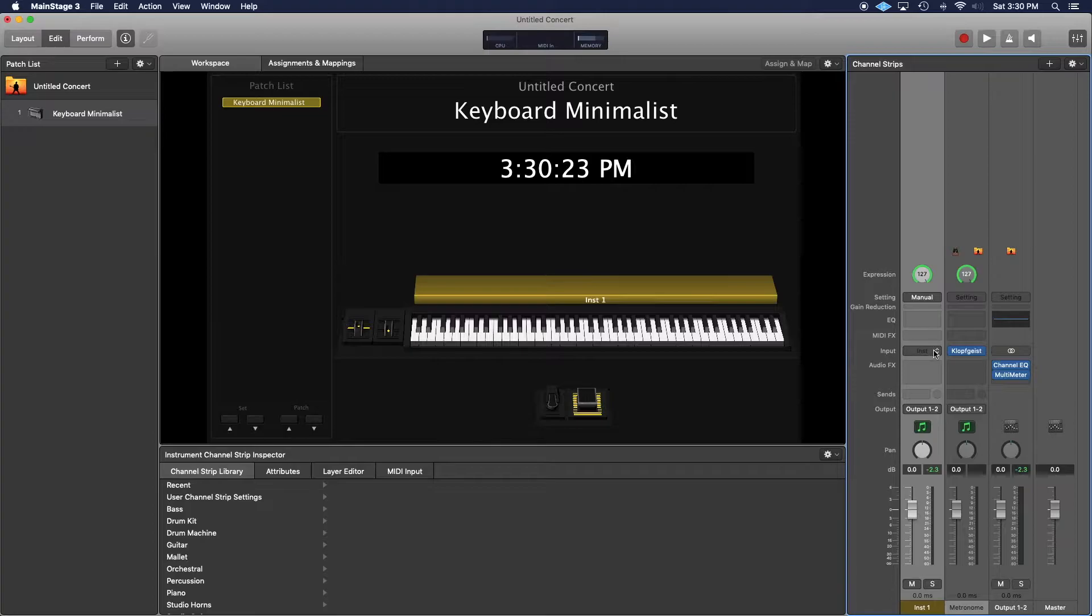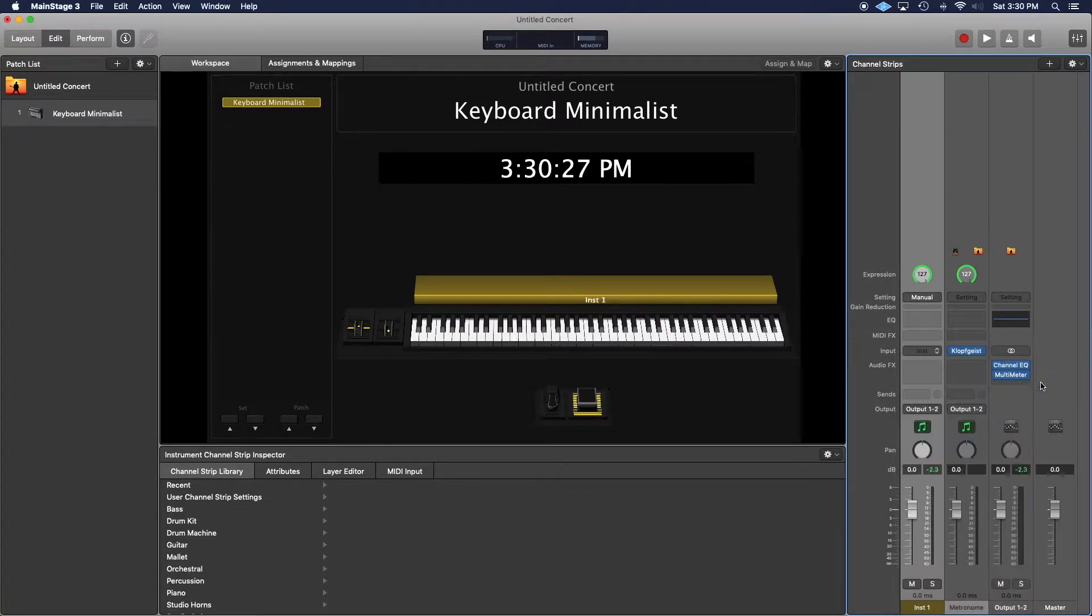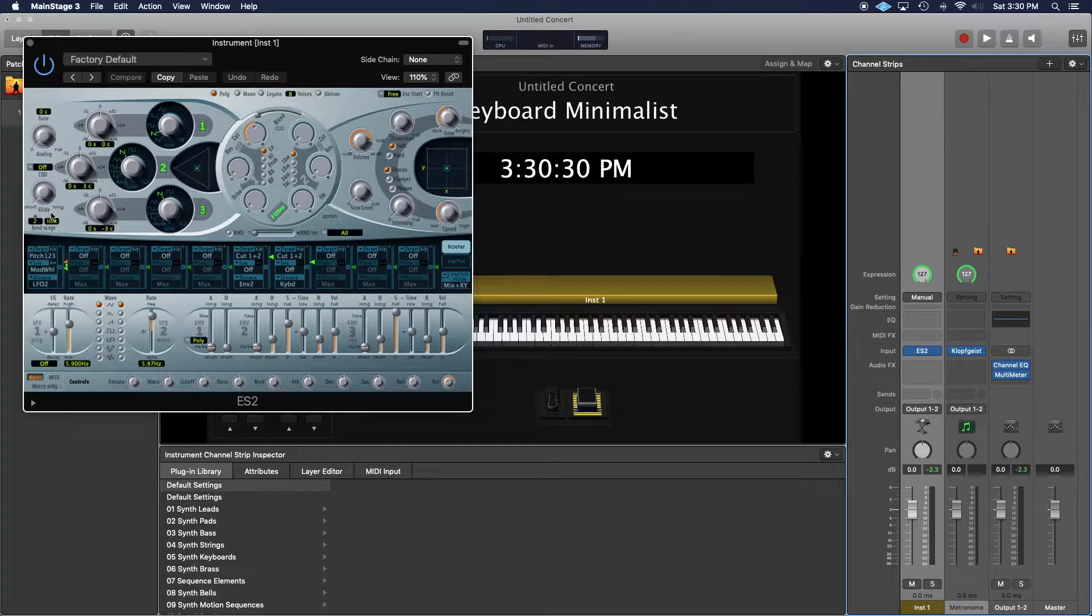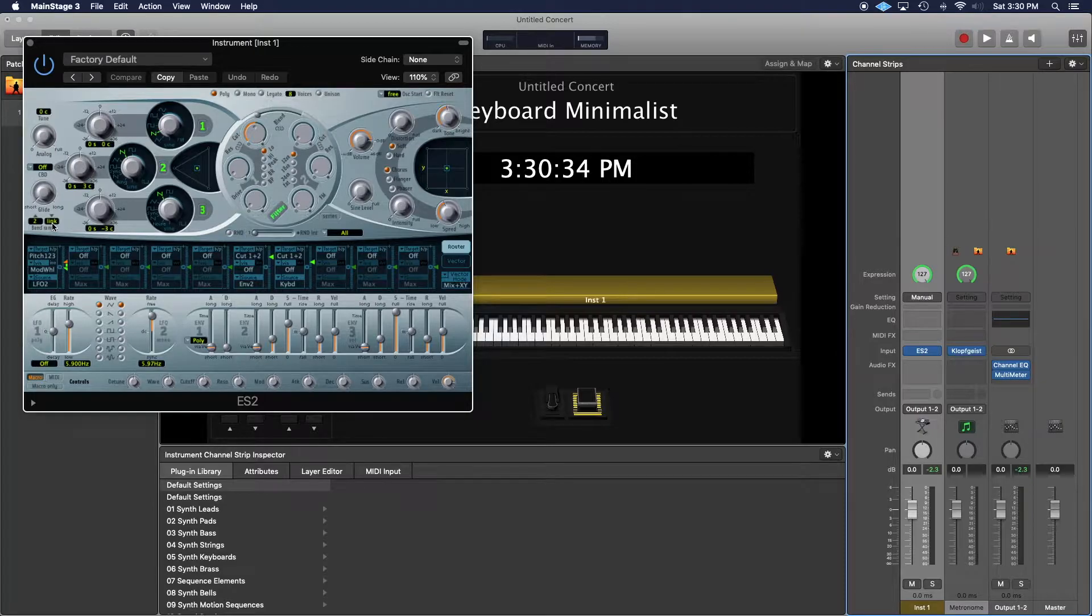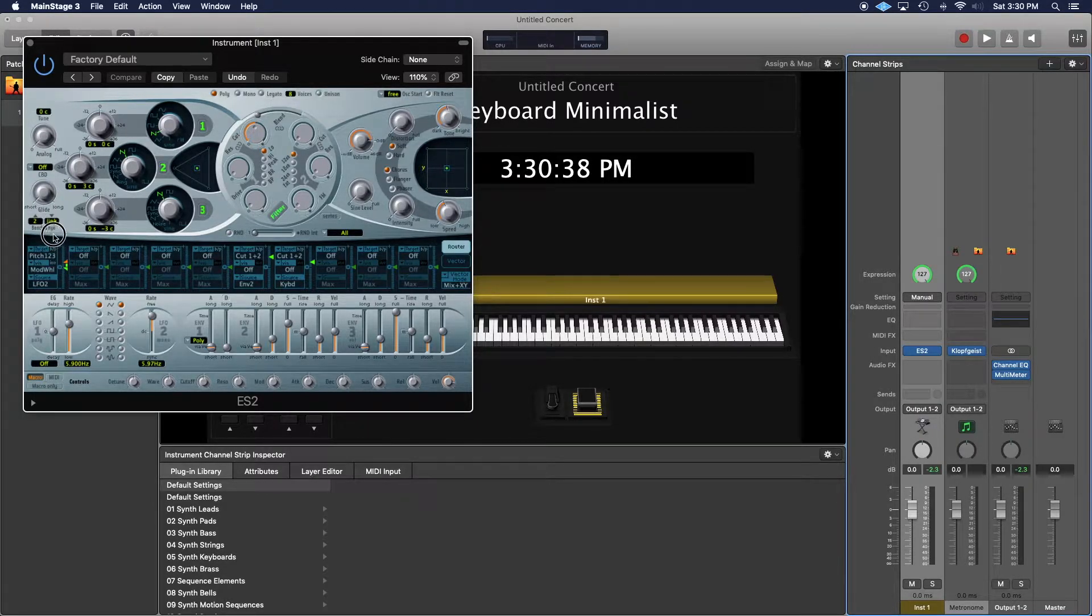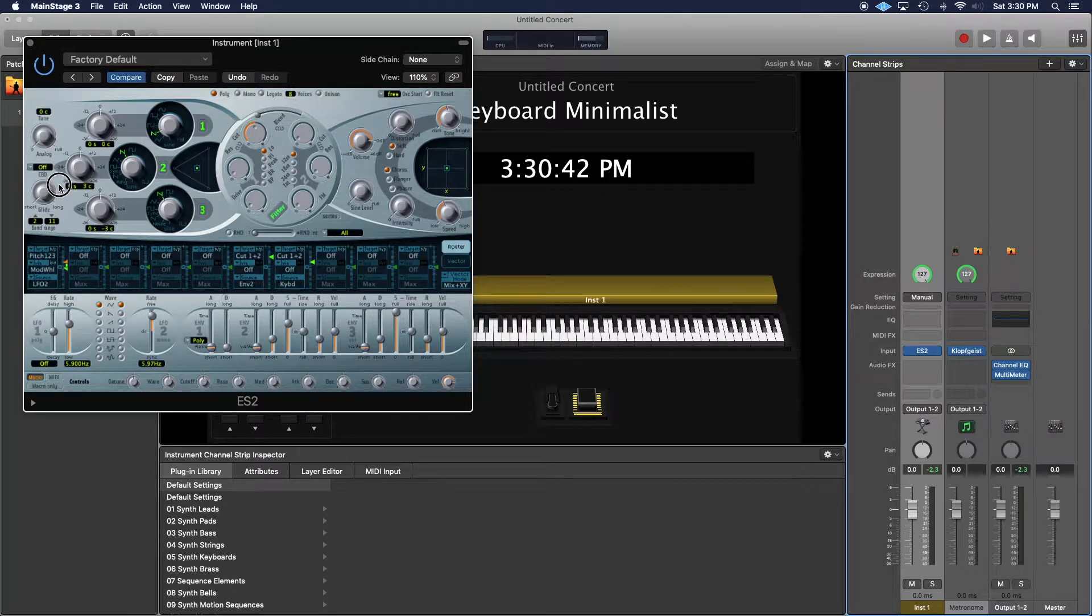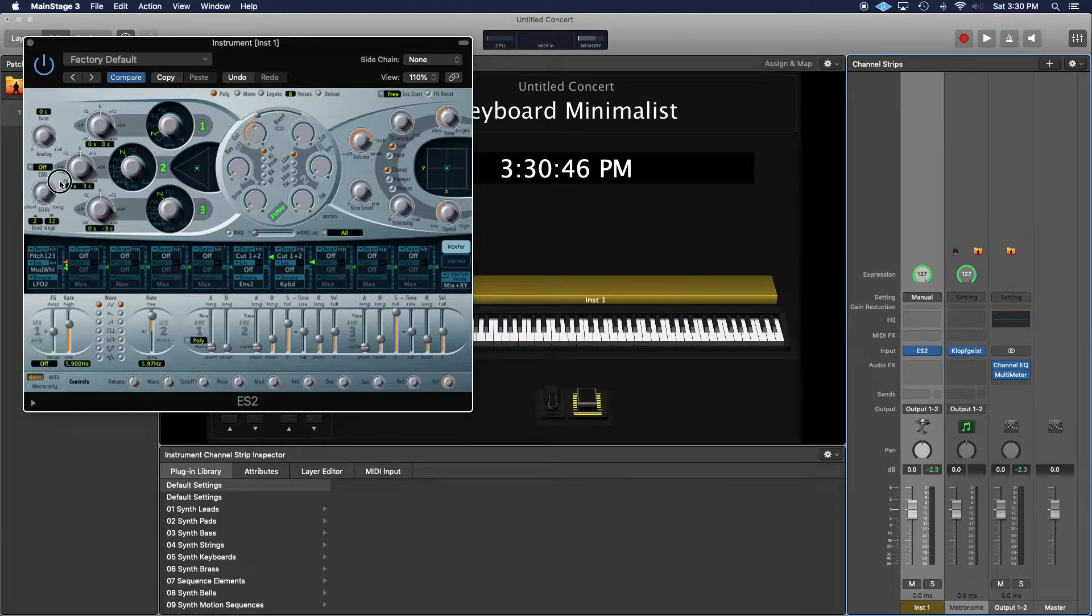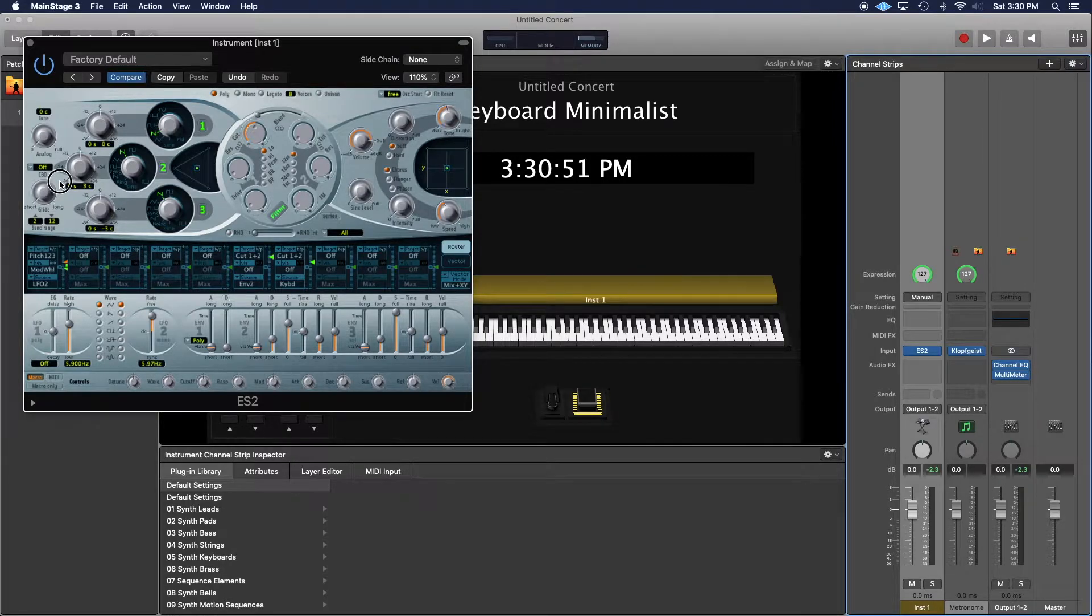I mentioned that the ES2 synthesizer allows you to set independent control of pitch up and pitch down, and you can do that over here. Right now the pitch up is set to 2, the pitch down is set to link, which means it'll do whatever this does, but you can actually change this to whatever you want. So now this will go down a full octave and two semitones up - makes it very easy.